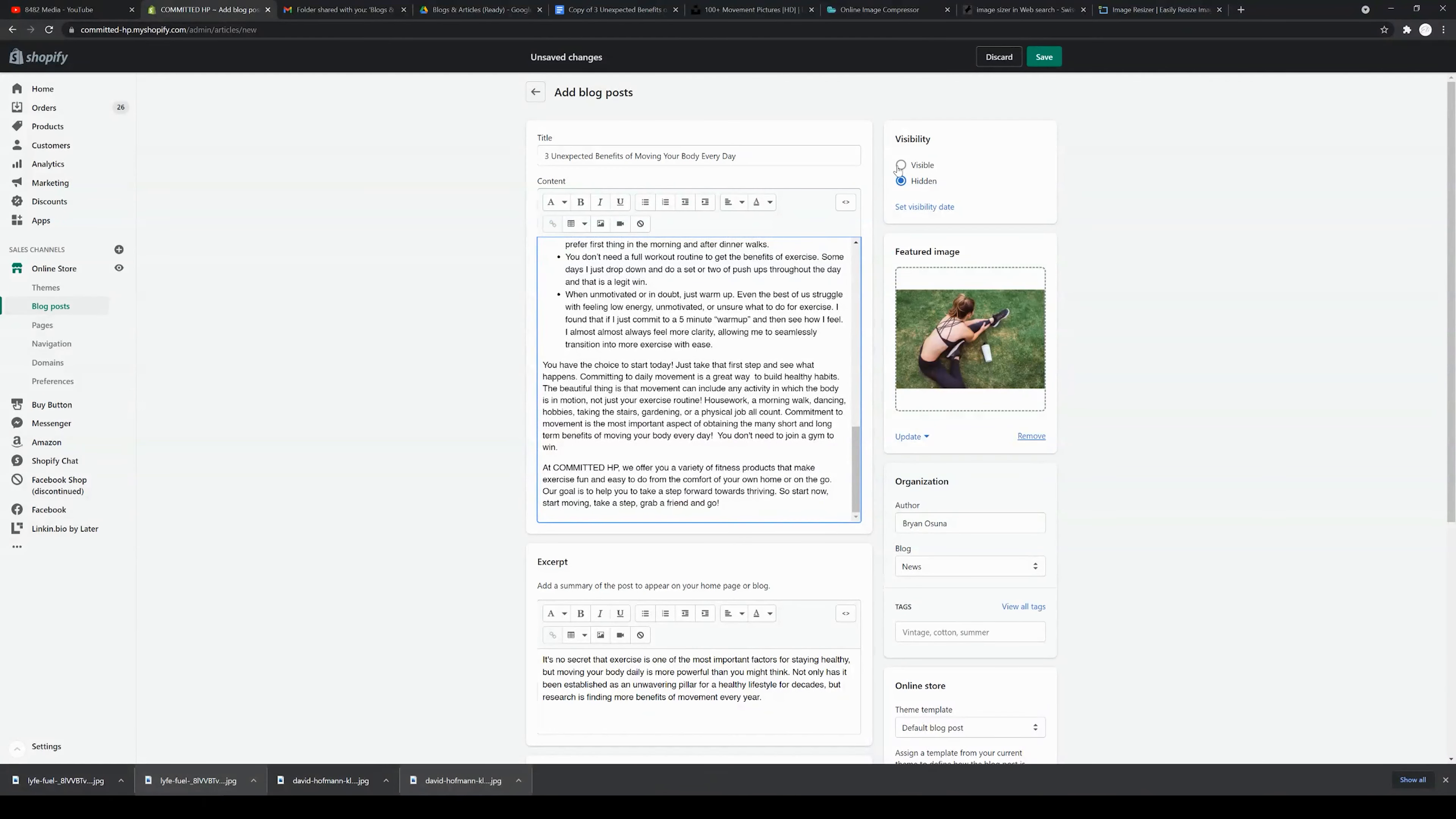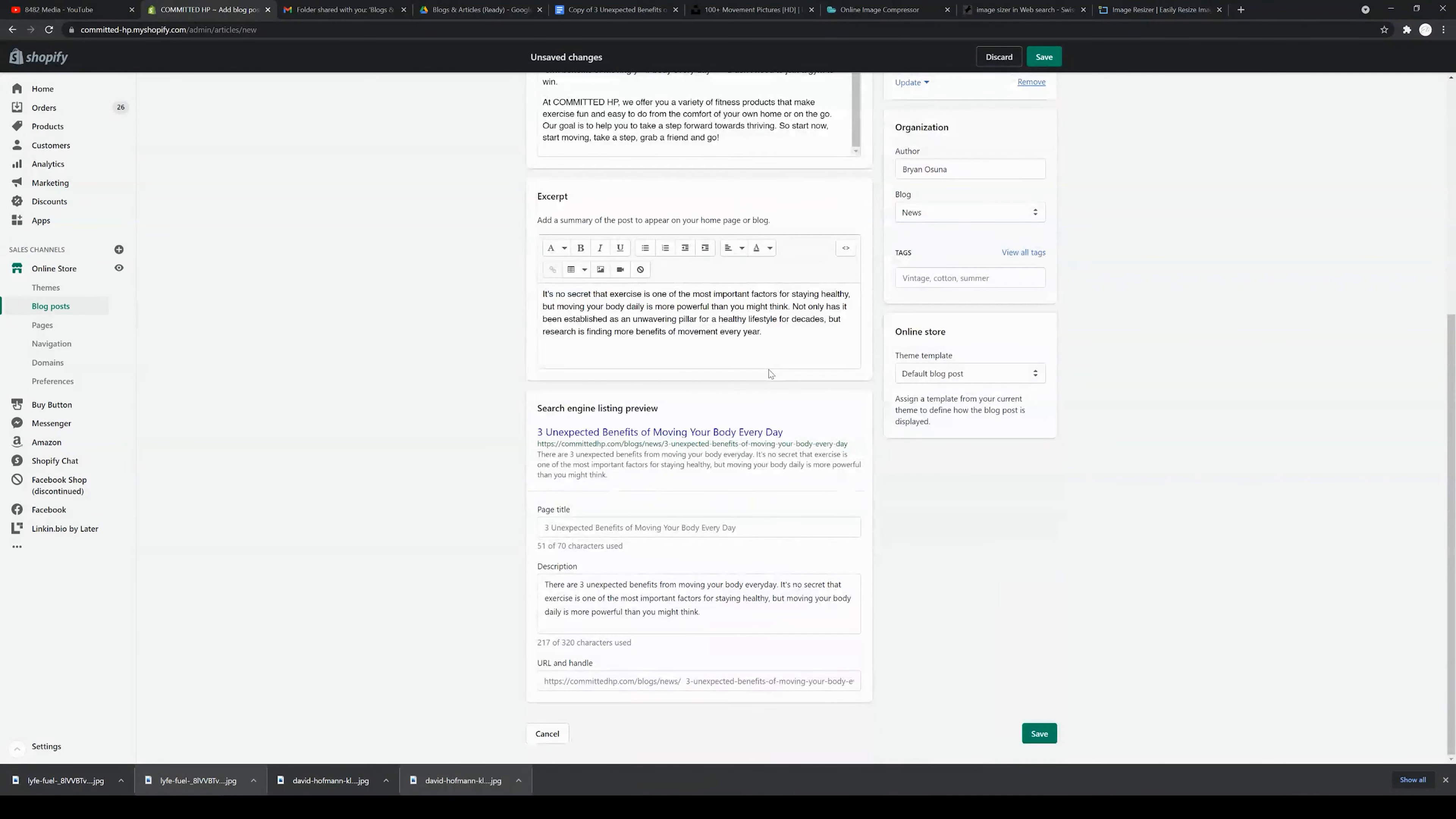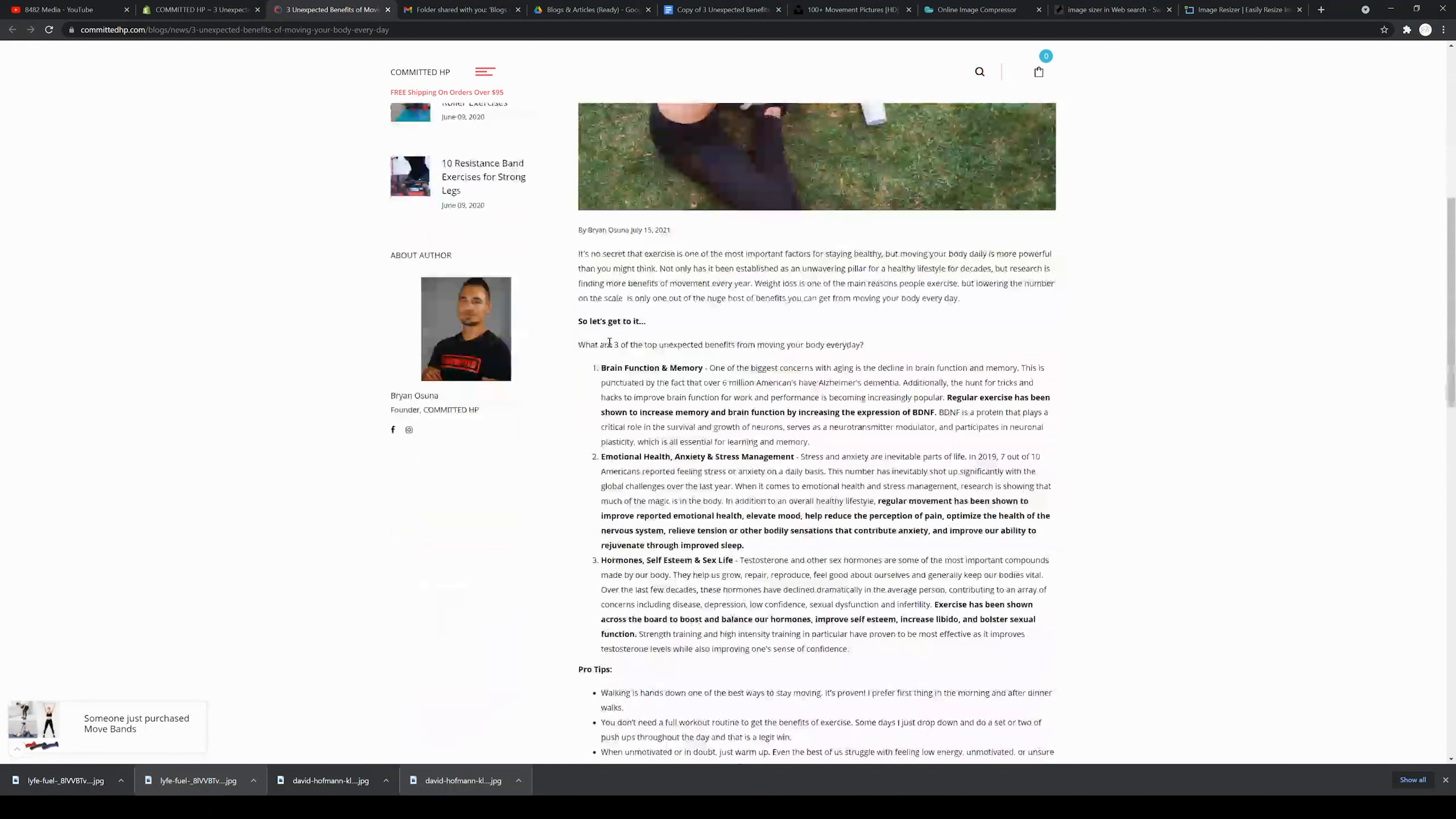We're going to go ahead and click visible. Today's date is July 15, 2021, and so we're going to save this and then click view on the top right, and it will show you a sample of what the blog looks like.